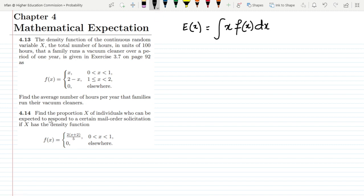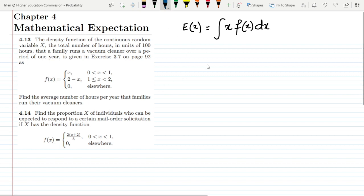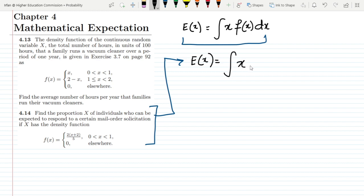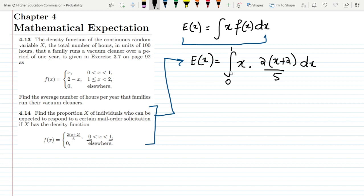In question 4.14, we have to find the proportion X of individuals who can be expected to respond to a certain mail order solicitation, where X has a given density function. This proportion is essentially the expected value, so the same formula is applied. The density function is f(x) = (2x + 2)/5 on the range 0 to 1.